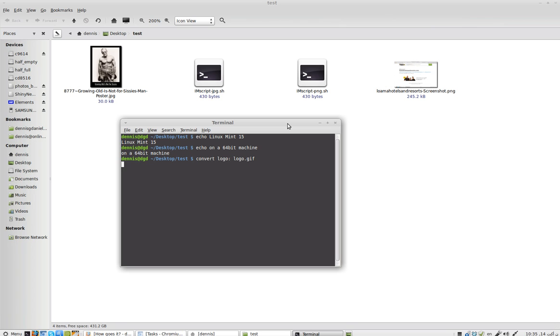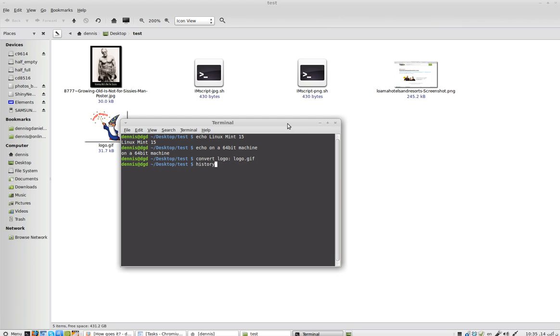Convert logo. And now there's the logo.gif. And identify logo. There is the identification.